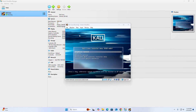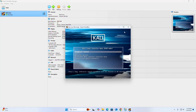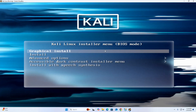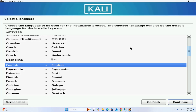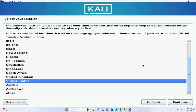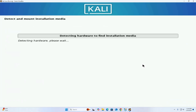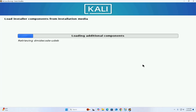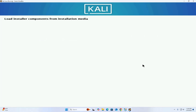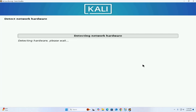Now start the virtual machine. You can enable scaled mode. Select the Graphical Install option and hit Enter. Now choose the language to be used for the installation process and hit Enter. Select your location, hit Enter, and also select your keyboard layout, then hit Enter to continue.